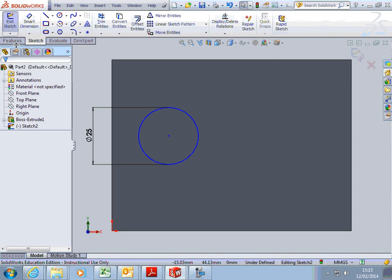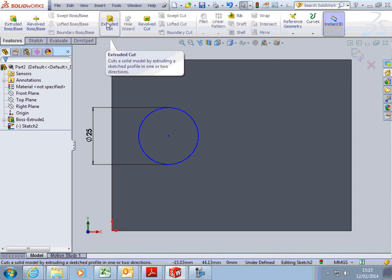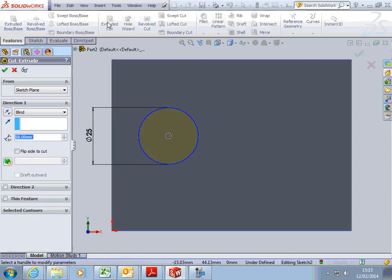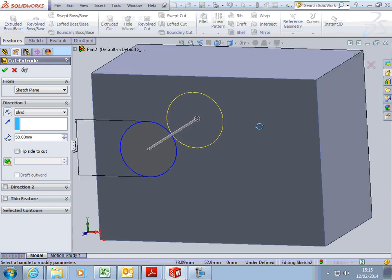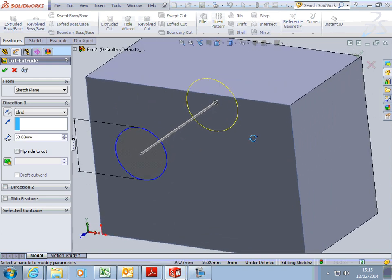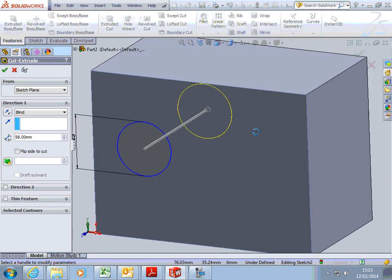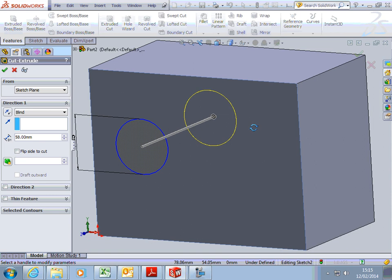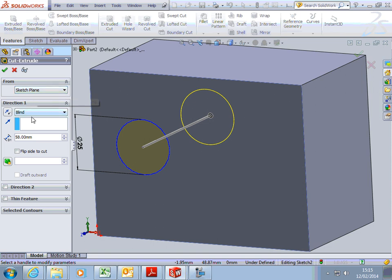We're going to go to Features and do an Extruded Cut. If you evolve your model, you'll see it starts to give you a preview of what it's going to do. It's cutting from the sketch plane.